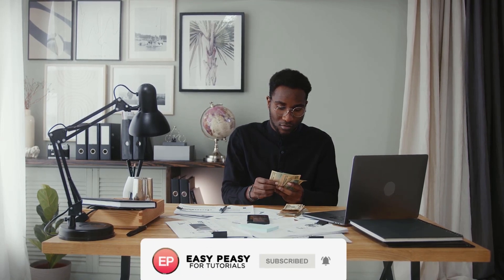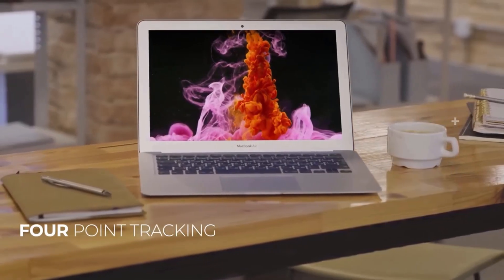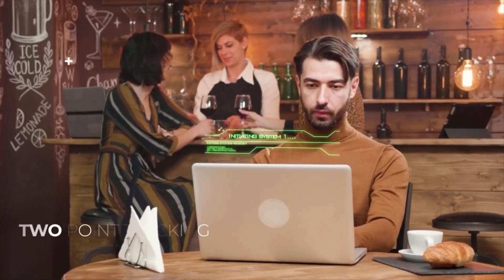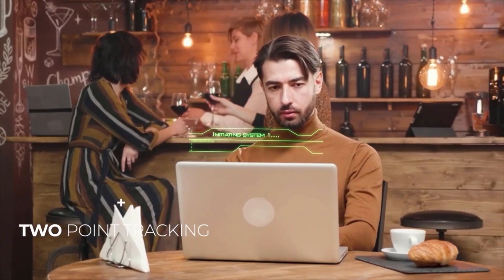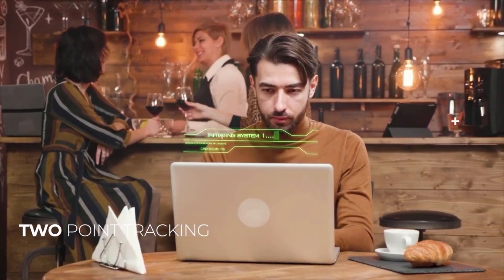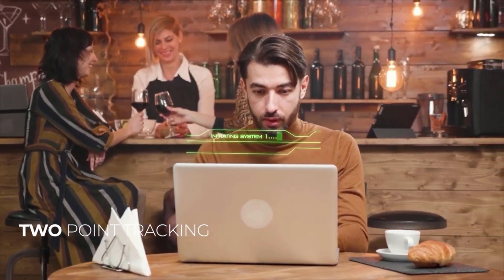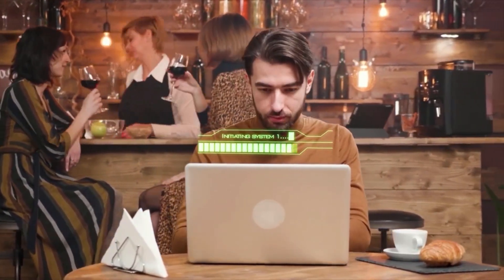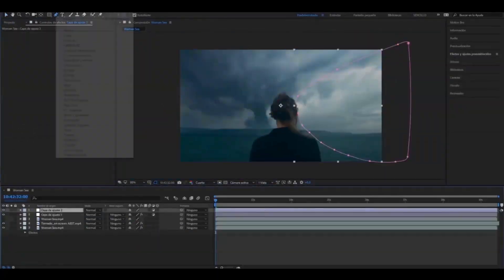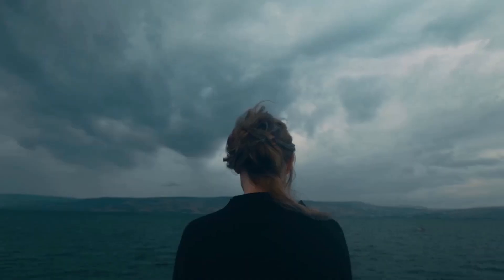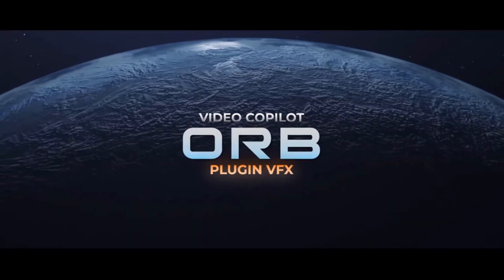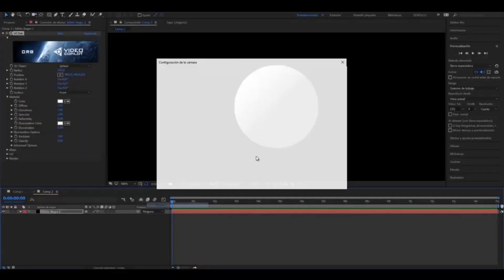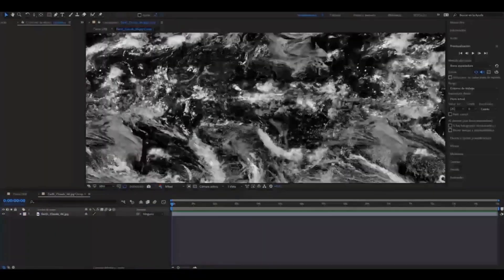In today's video, I'm going to show you how you can create stunning animations and graphics for clients using After Effects. Whether you are a beginner or an expert, you can use your skills and creativity to make money online with this powerful software.